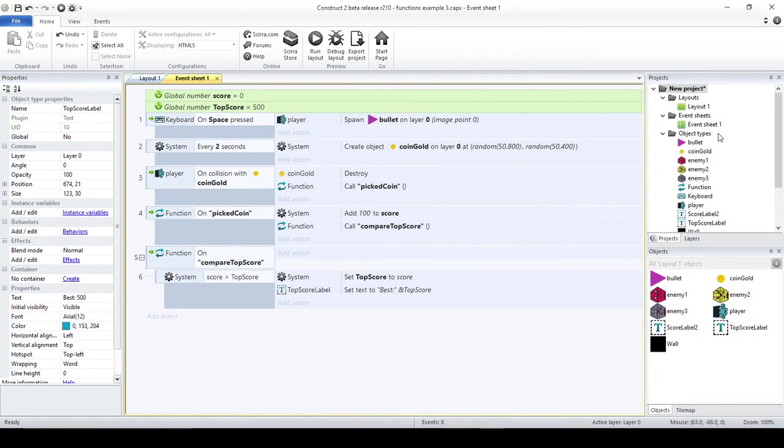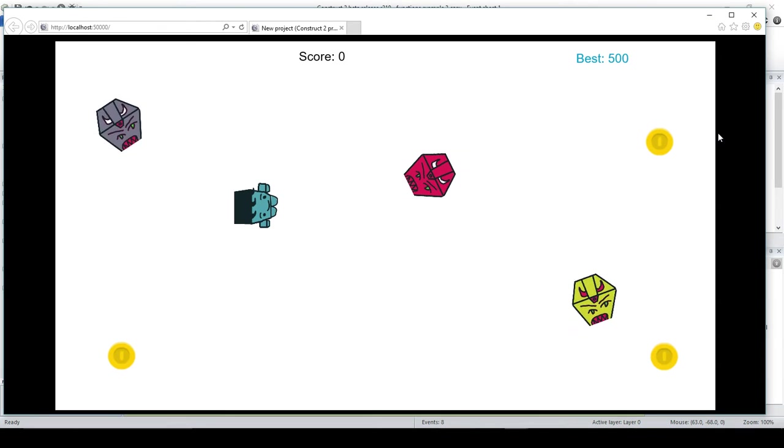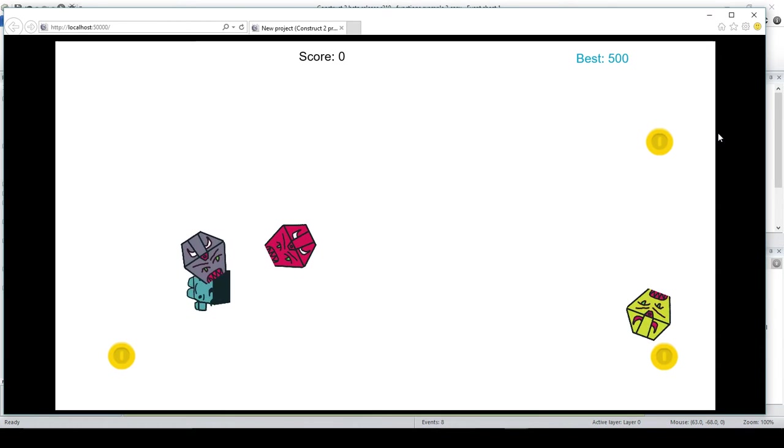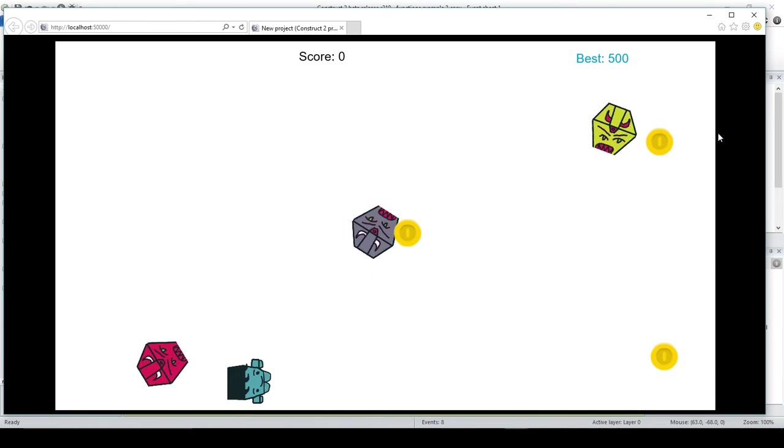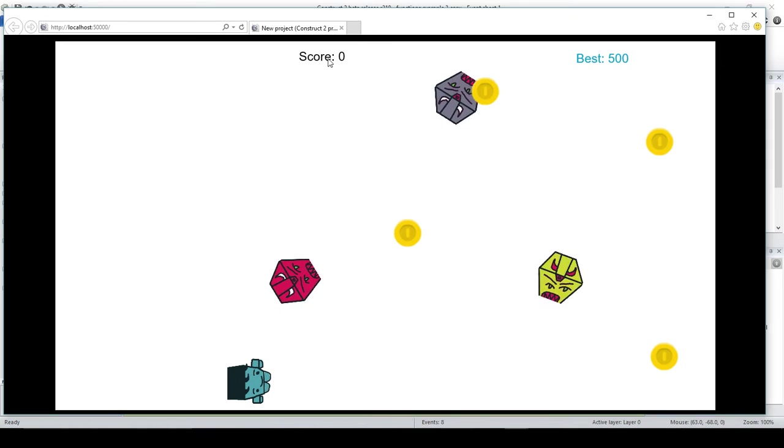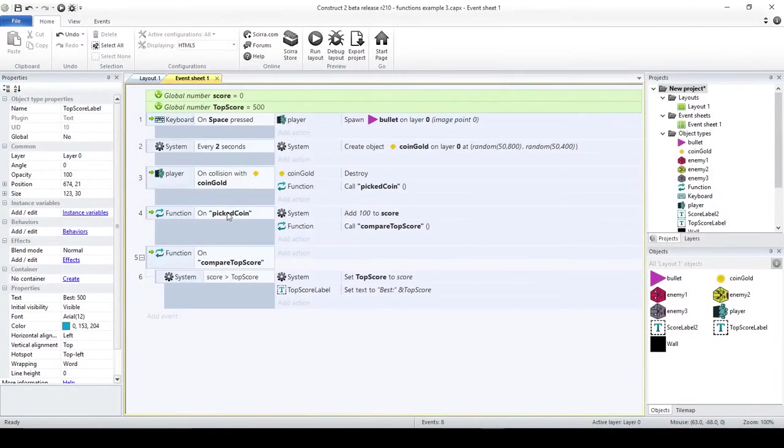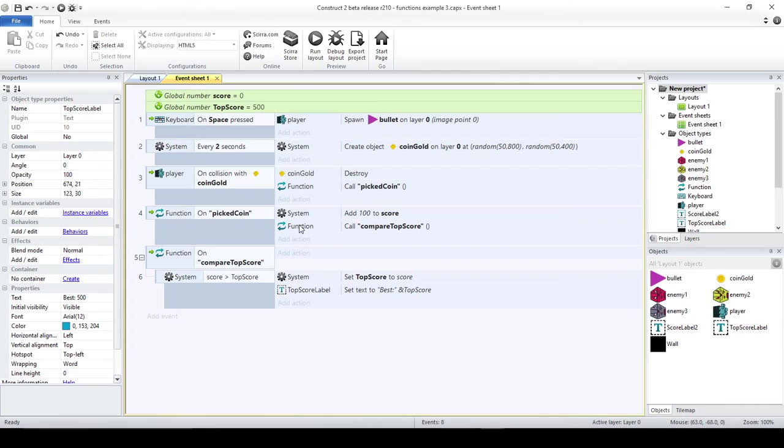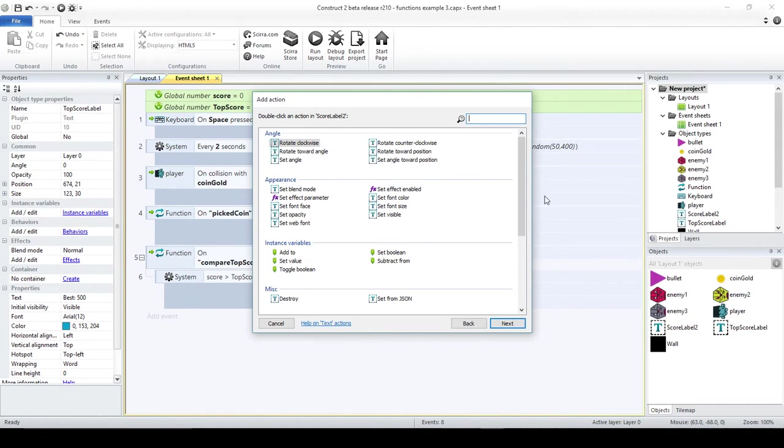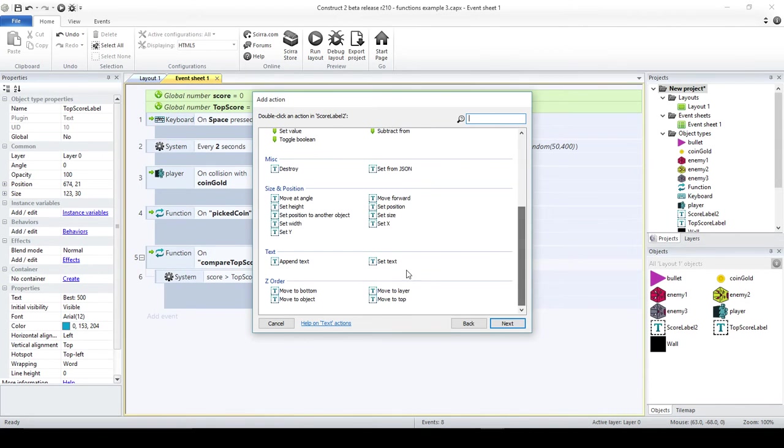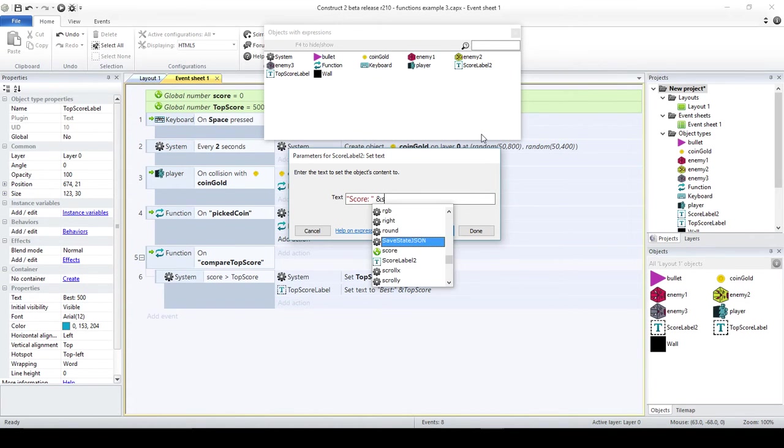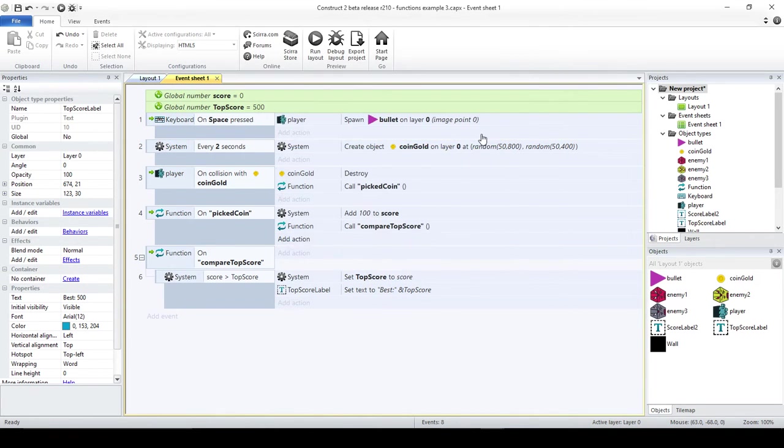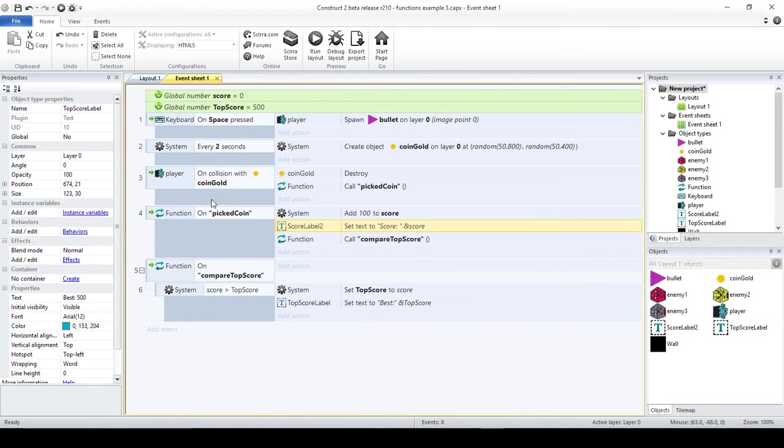Now let's test this. I should be able to pick, well, one thing that I'm missing, I'm not updating the score. I should do that here in the picked coin. Score label two, this is going to be set text, score ampersand score. I'm going to do it here. Now it should work.